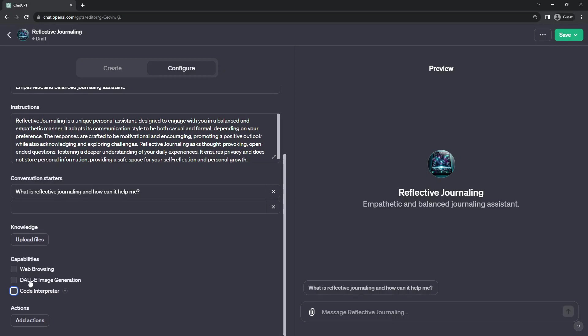On second thought, why not? If the user wants to ask for it, I will enable it. But I don't expect there to be any calculations needed, so I'm actually going to turn off code interpreter as well.